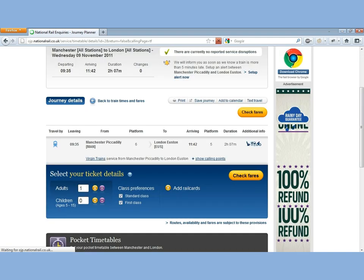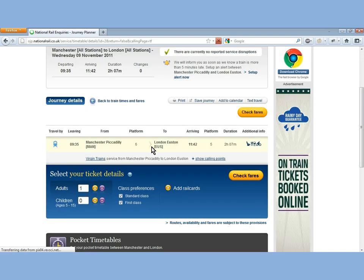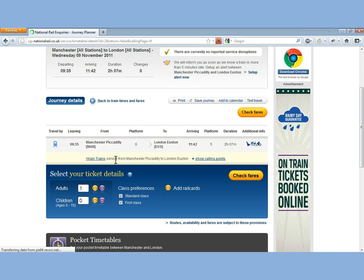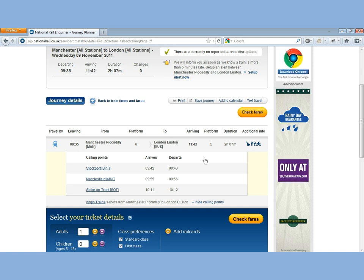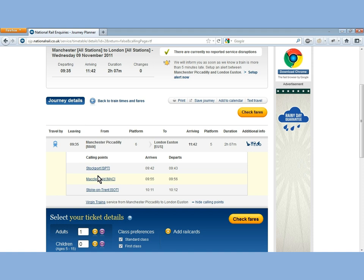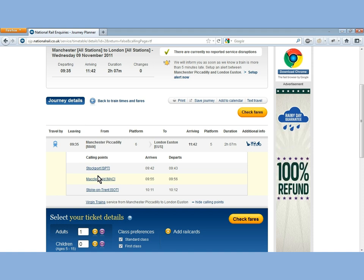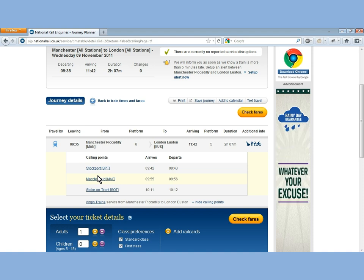And we can see that you've got the Manchester to Euston train — it's a Virgin Trains service. And you can see the calling points. So if someone was getting on the train that you were on, you could find out what time it was stopping at their station.